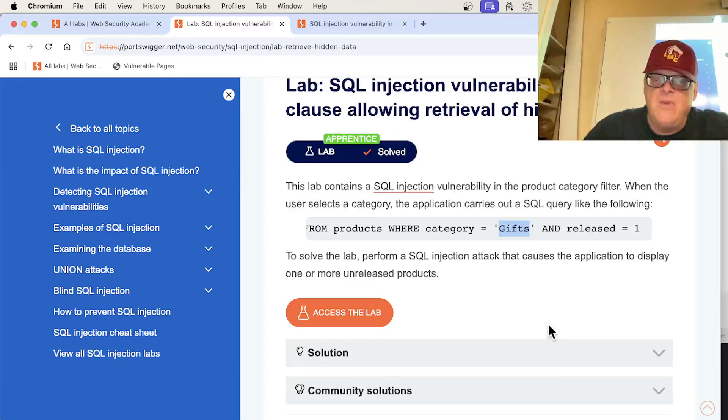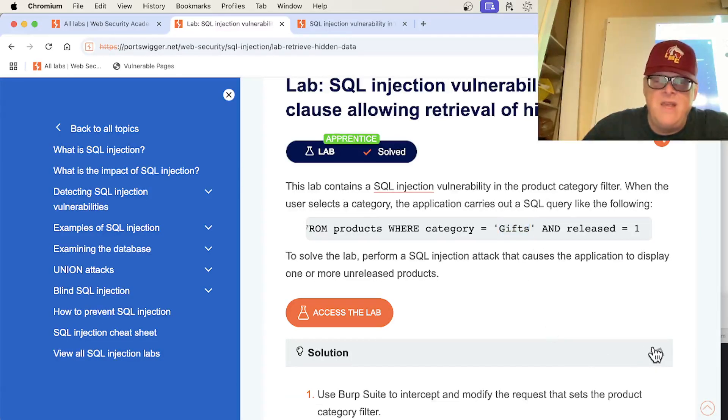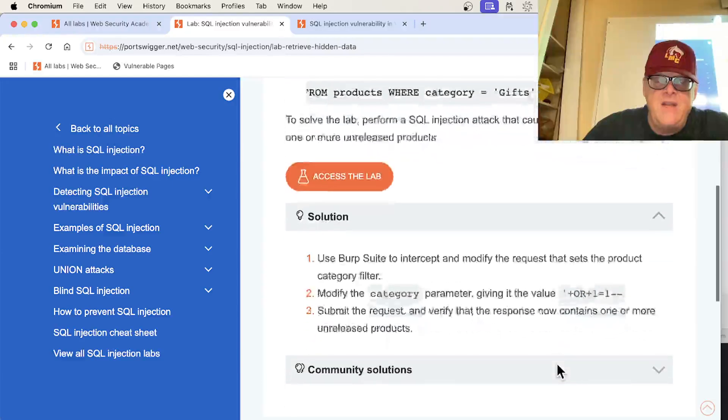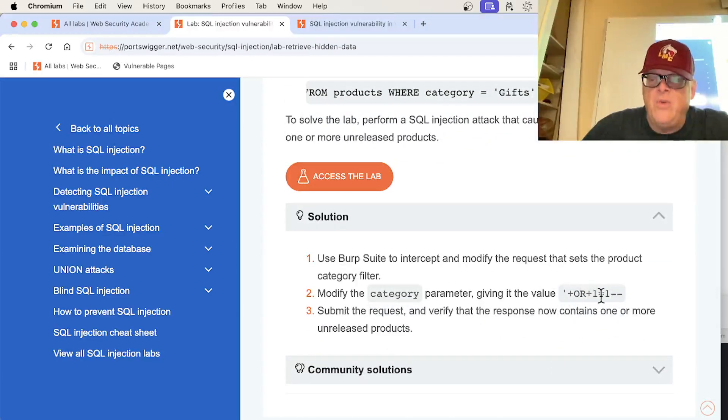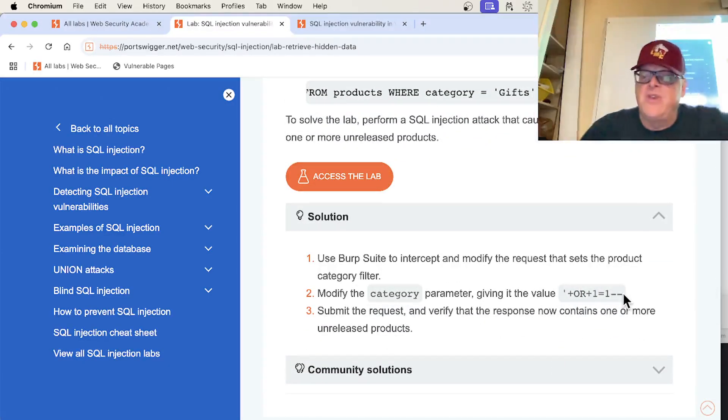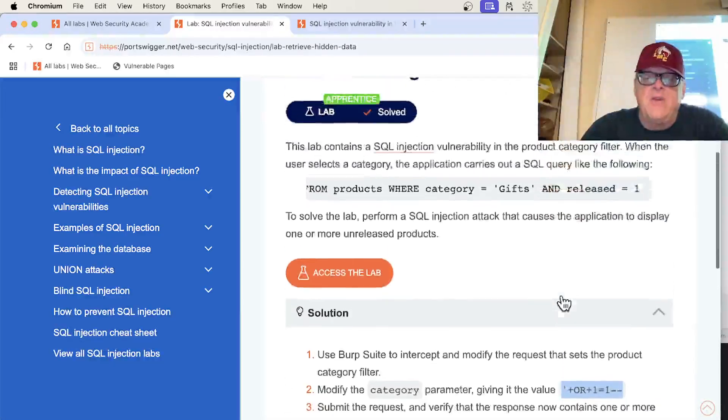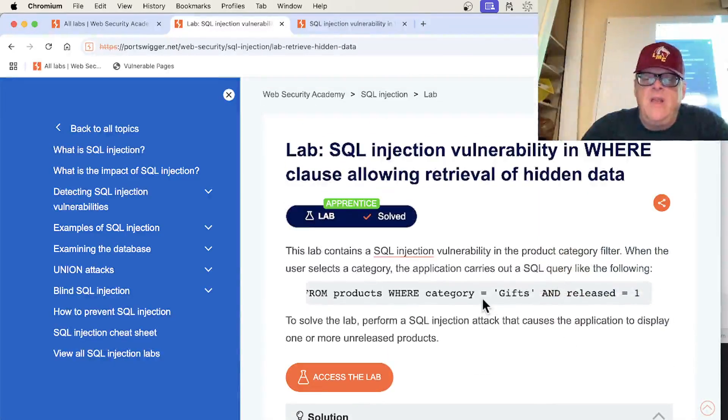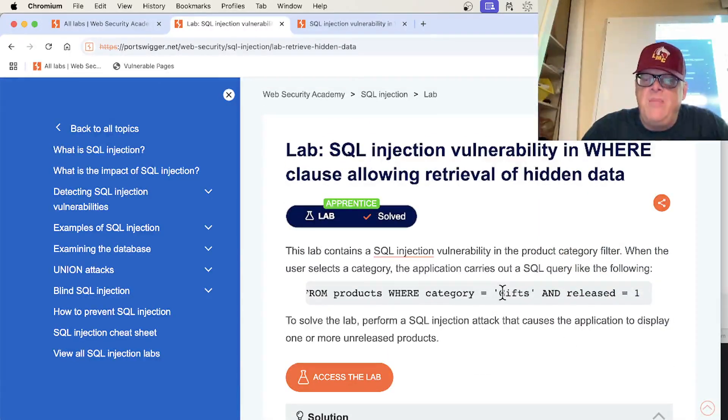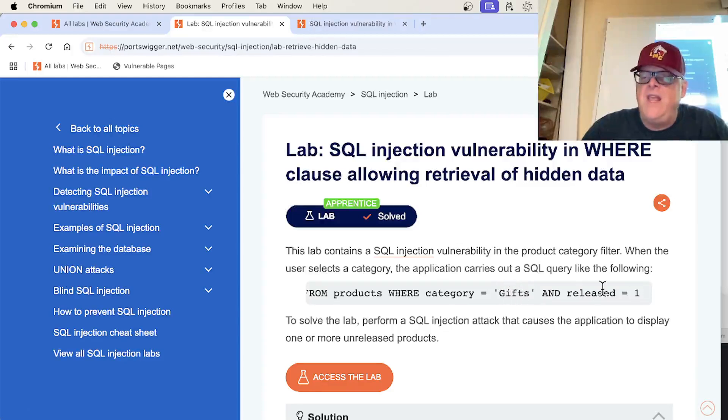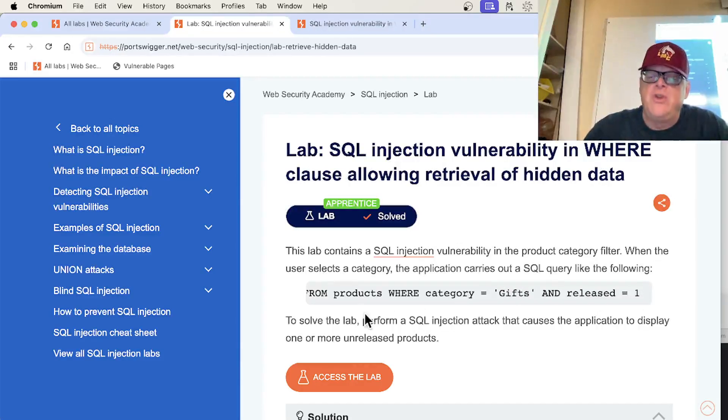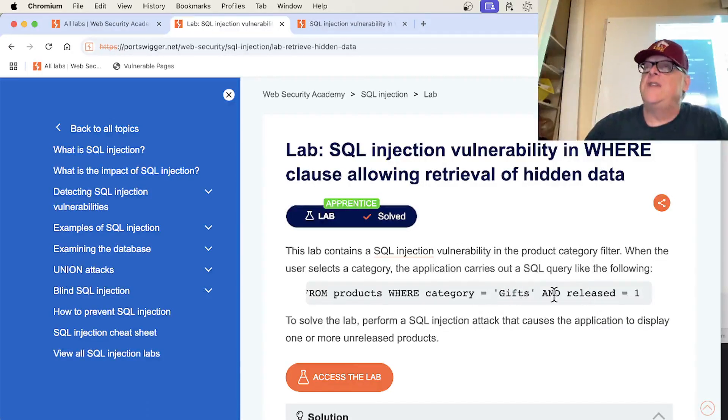So a lot of ways we'll do it. The way they recommend is give it apostrophe or 1 equals 1 dash dash. That's the most common SQL injection. And what that'll do is it'll change this Gifts to an empty apostrophe and then or 1 equals 1 and then have comment out the rest of it. So it'll show me all the products where the category is anything.